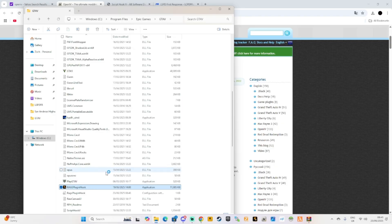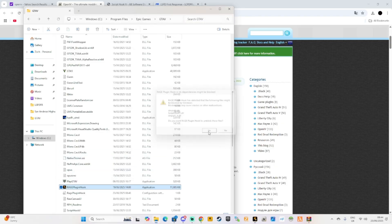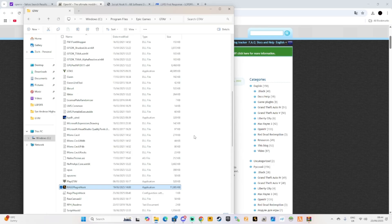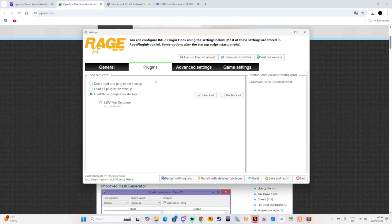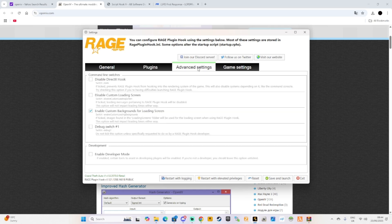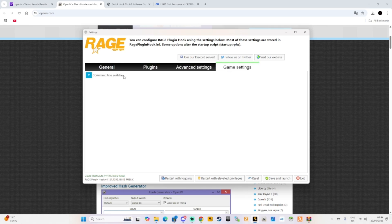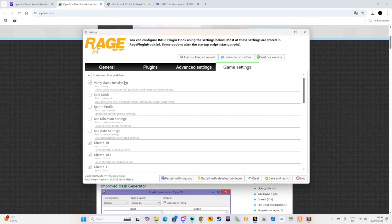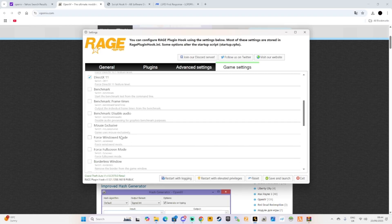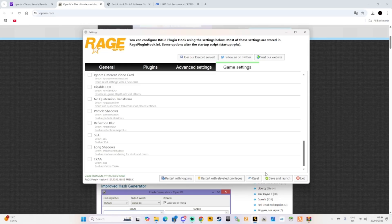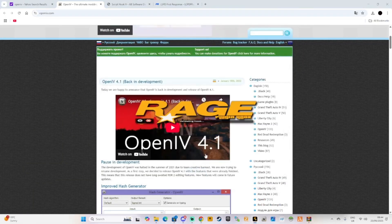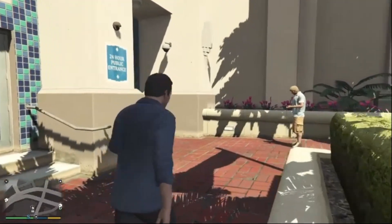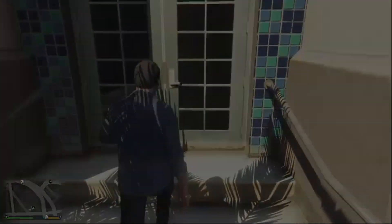Let's go ahead and go into LSPDFR and see if we can get it working. Just to pre-warn you, I may have fewer vehicles. Click yes. Go through the plugins — we've only got LSPD First Response. Make sure you verify your game installation. You need DirectX as well — don't forget to install that. That's about it — everything else is up to you. Save and launch.